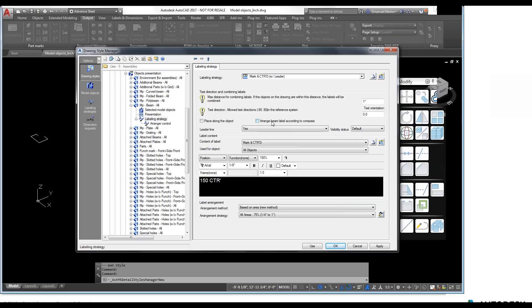The next option is 'arrange beam label according to compass.' This option allows us to show the member orientation in the general arrangement drawings — the orientation relative to the compass object inserted in the 3D model, based on the shop drawing orientation. It's not very intuitive at first, but it's relatively important especially for the US market, and the behavior can sometimes be tricky.